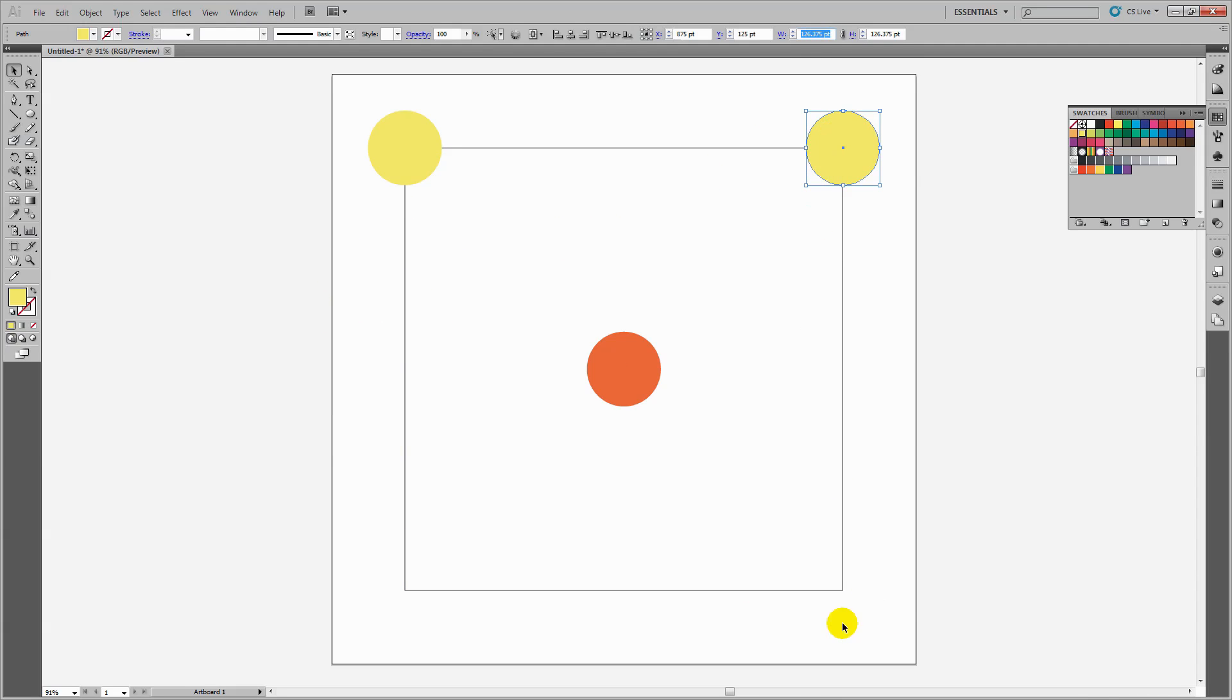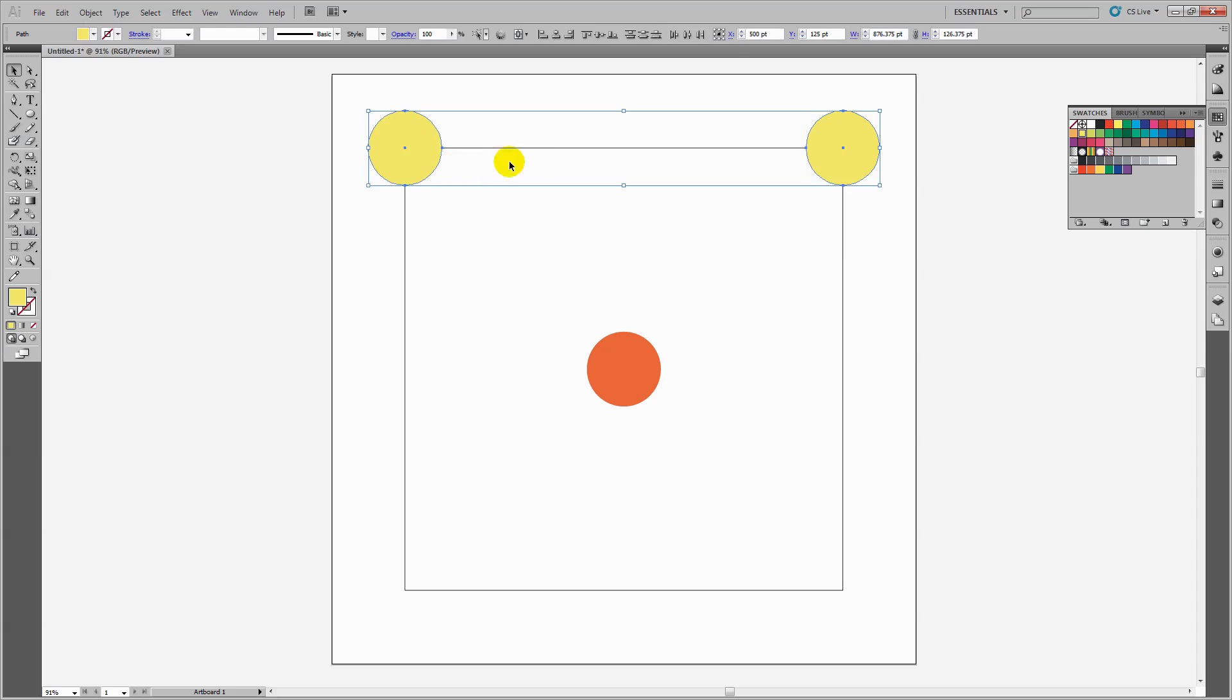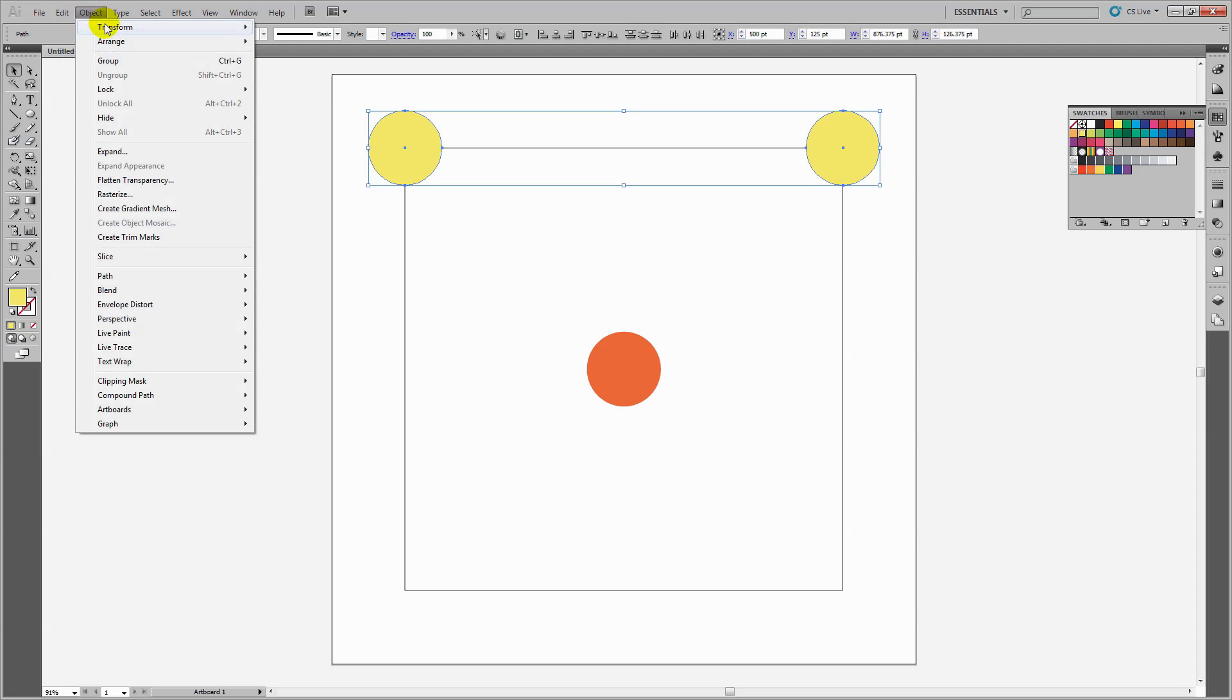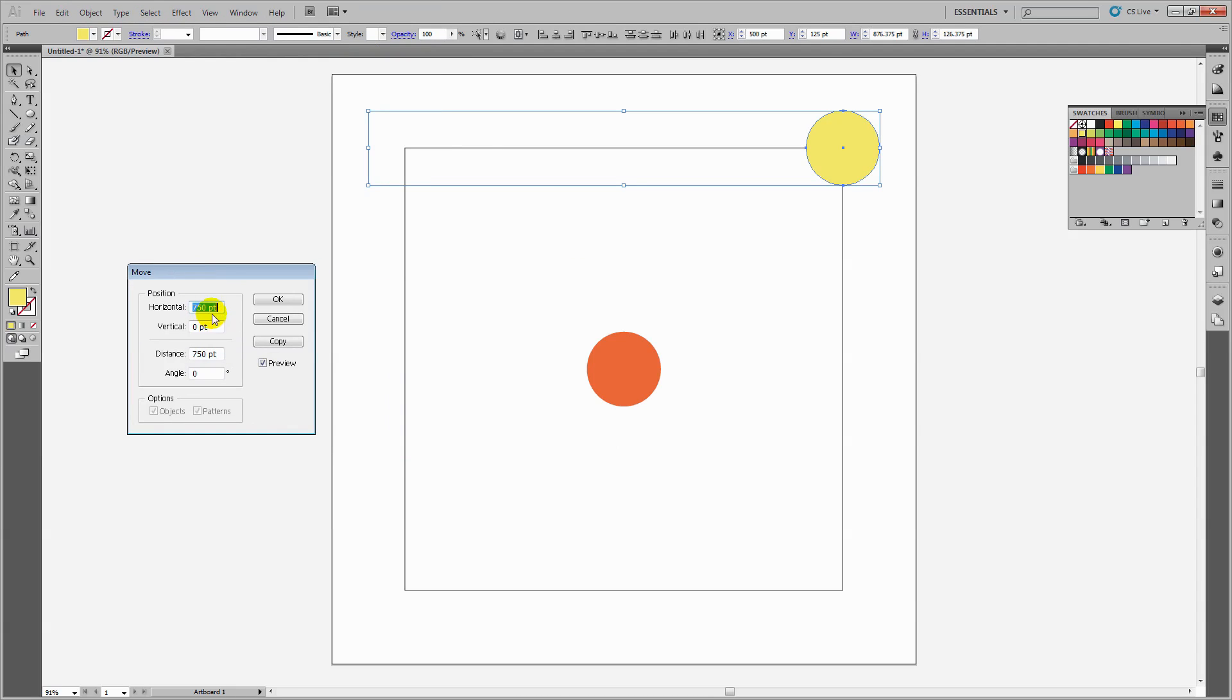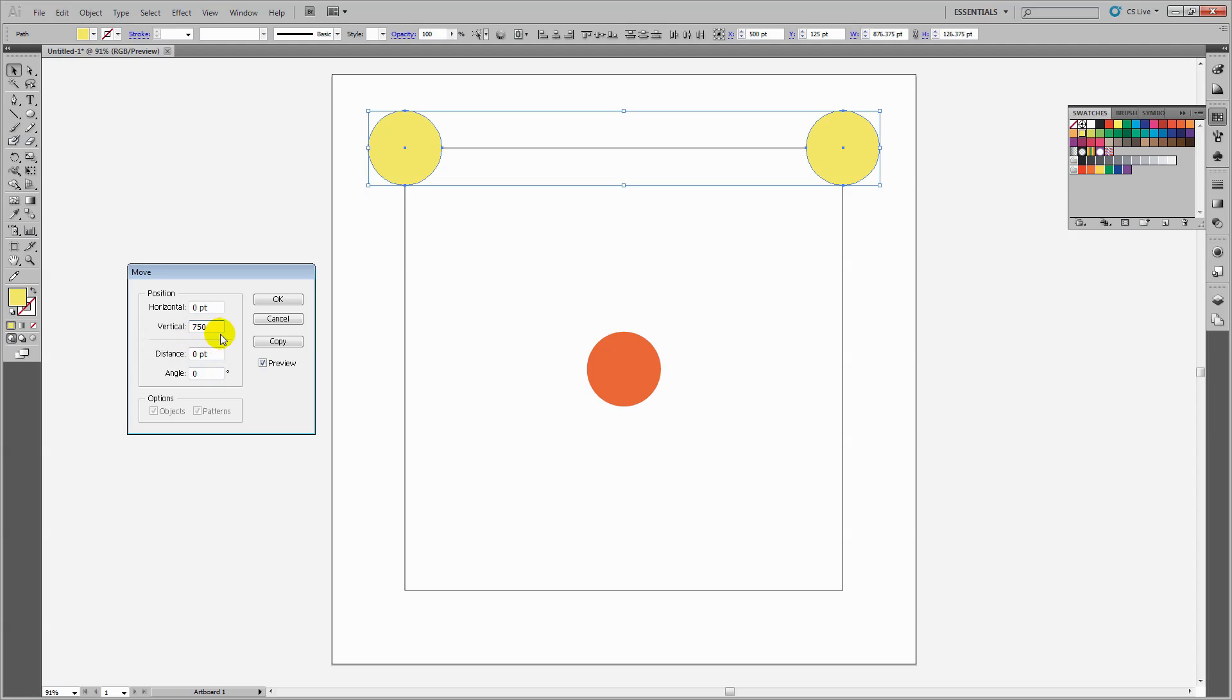Now I'll duplicate these dots vertically. I'll select both top dots and go to Object > Transform > Move. I'll type zero for horizontal movement and 750 for vertical movement. After tabbing out, I can see the dots are positioned correctly, so I'll click Copy.